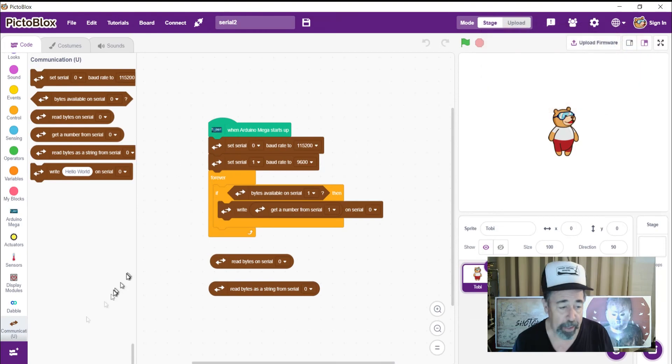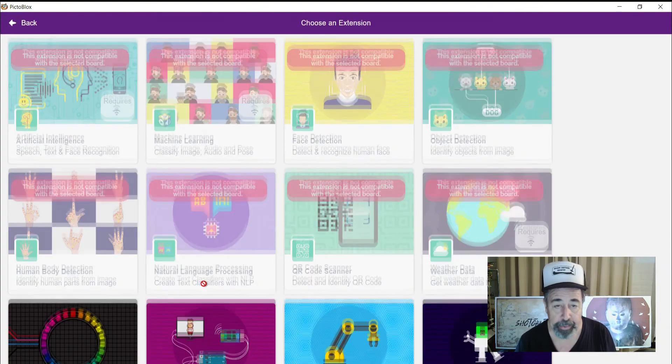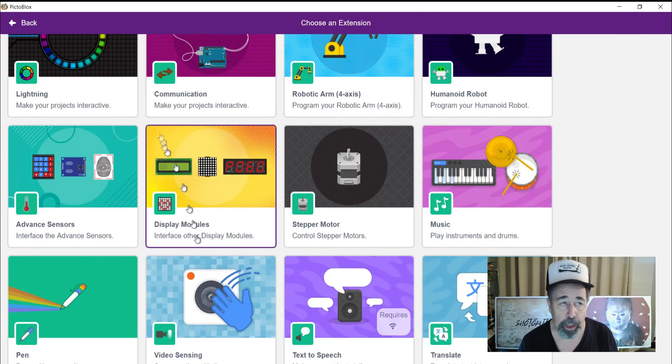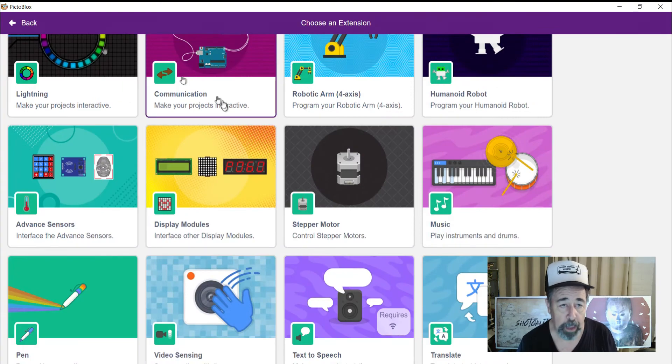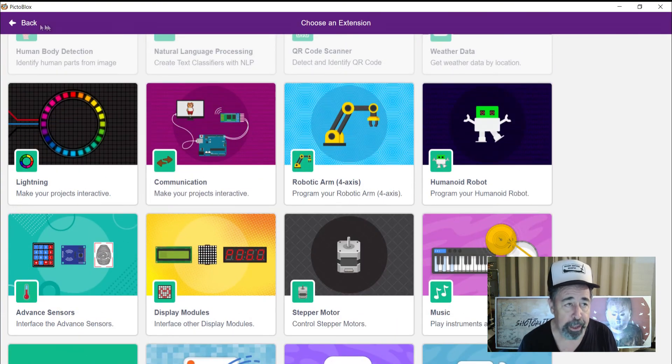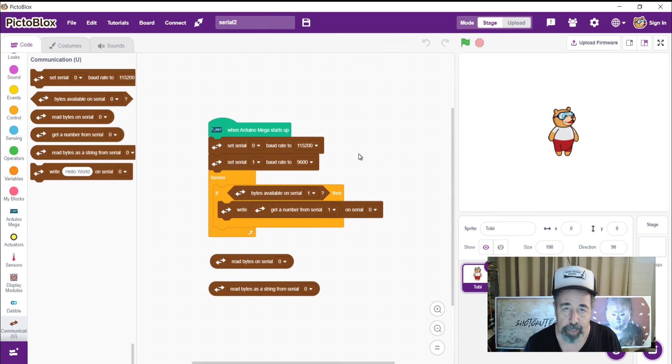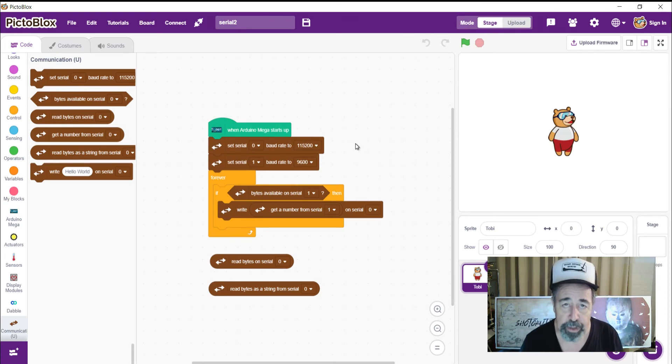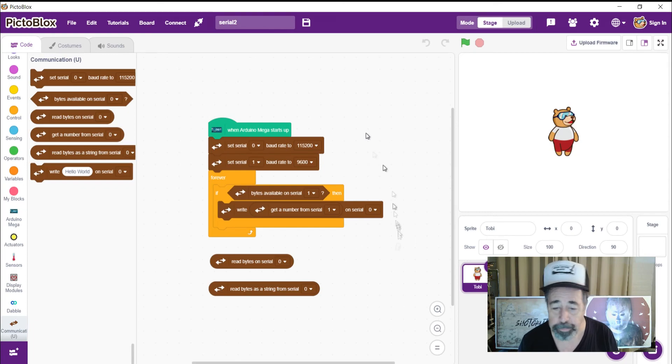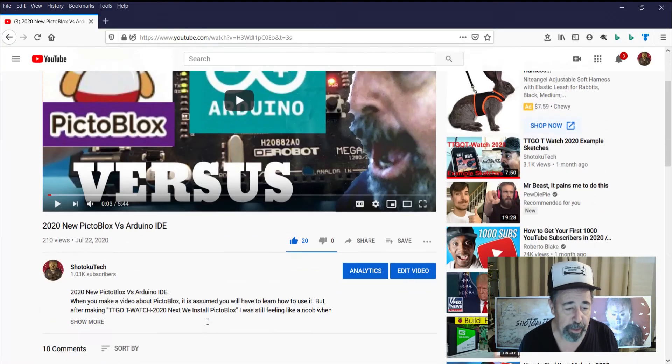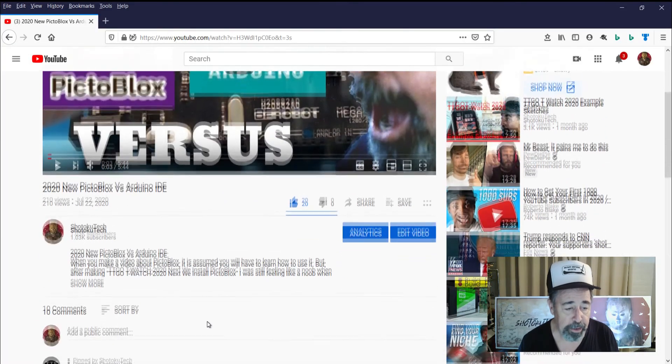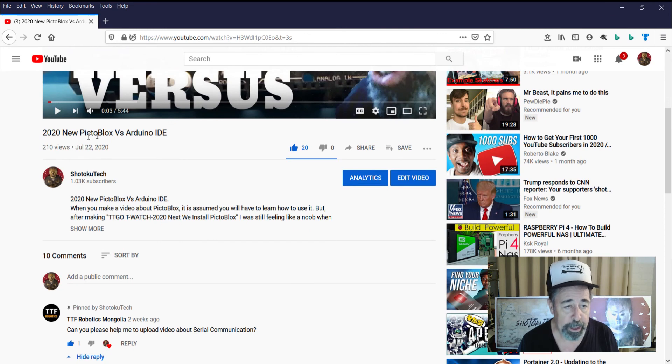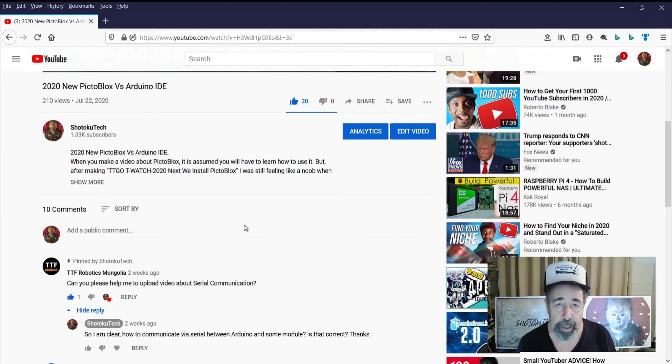So we found out that by clicking on this add extension button down here, we have many more options available in PictoBlox, including serial communication for the Arduino. And we've demonstrated we can get the serial data from this GPS module connected to our Arduino. And I want to thank my friend for his question on my video, 2020 new PictoBlox versus Arduino IDE. And stay tuned everybody. Thanks again.